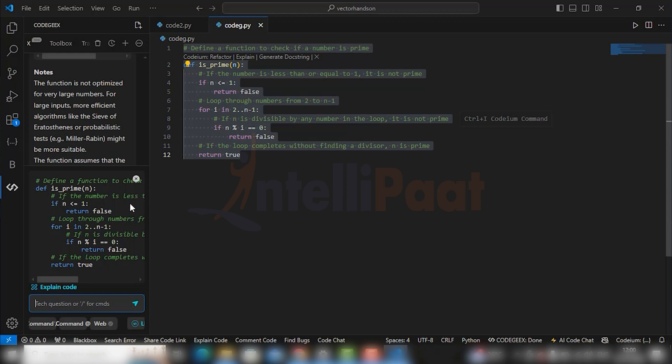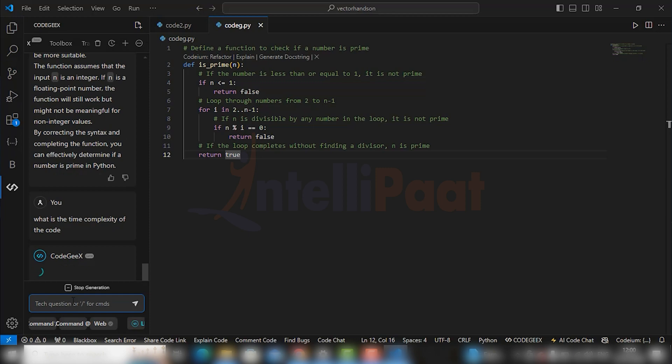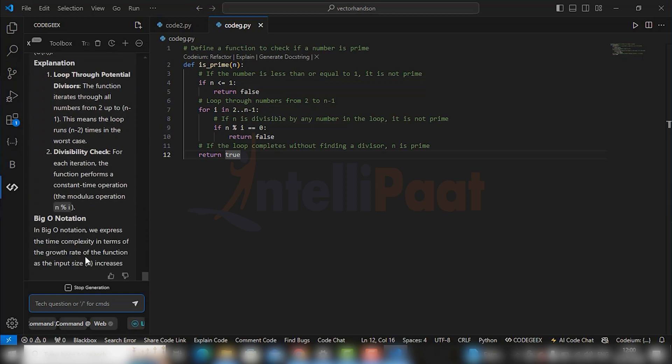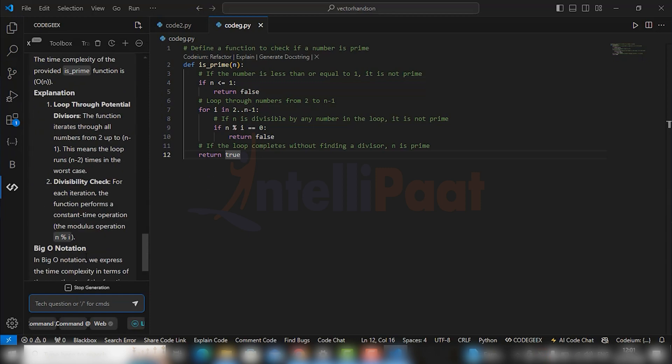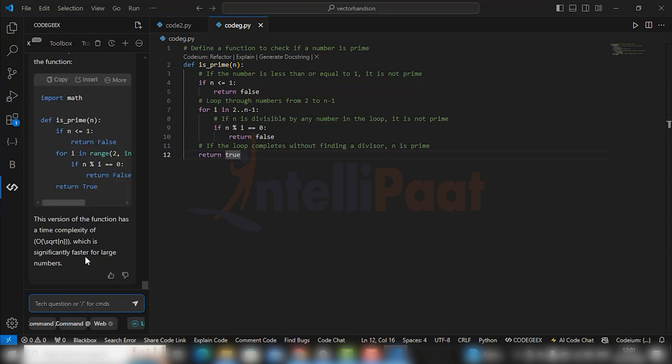So just write: what is the time complexity of the code in the chatbox. As you see, it is giving the time complexity of the code with very precise explanation.